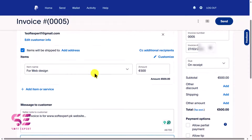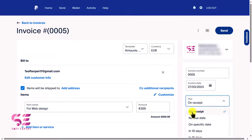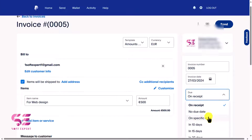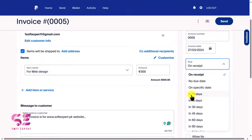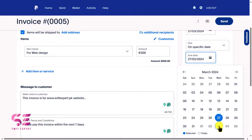Let's scroll up. As mentioned, you can change the invoice number here. The invoice date defaults to the current date. For the due date, you can choose 'on receipt,' 'no due date,' 'on a specific date,' or within 10, 15 days, and so on. I'll choose a specific date within the next seven days.